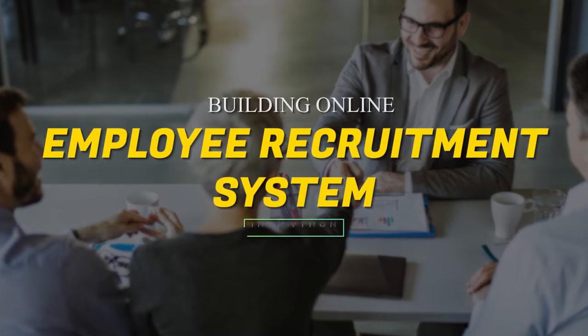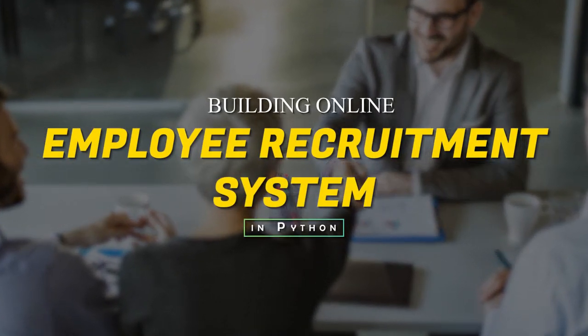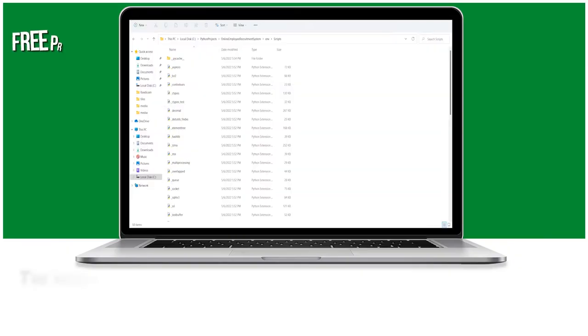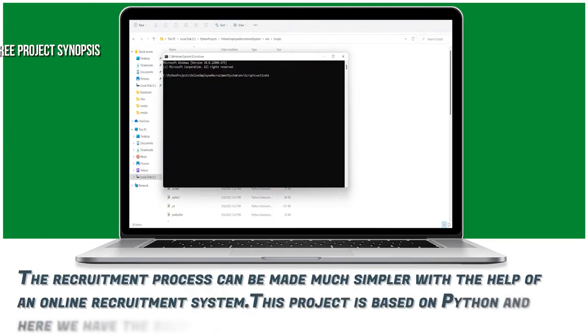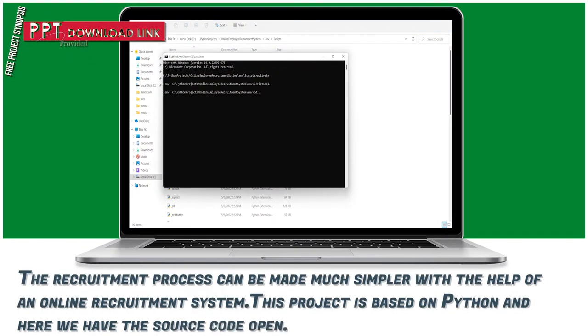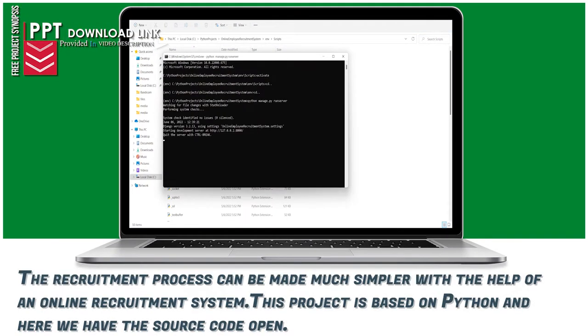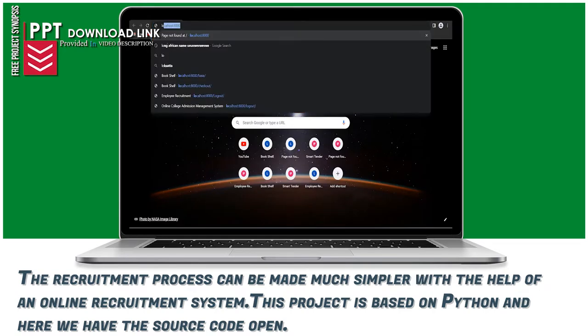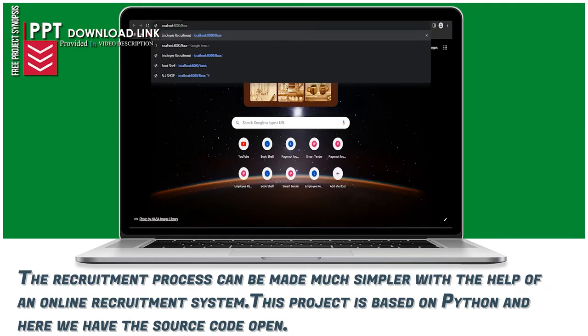Building Online Employee Recruitment System in Python. The recruitment process can be made much simpler with the help of an online recruitment system. This project is based on Python and here we have the source code open.